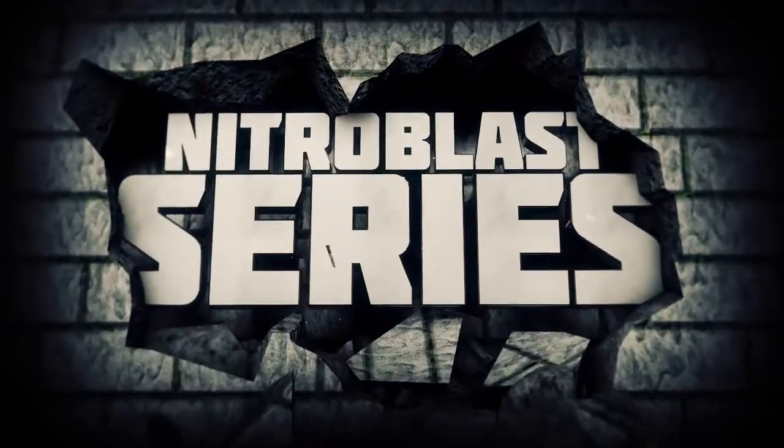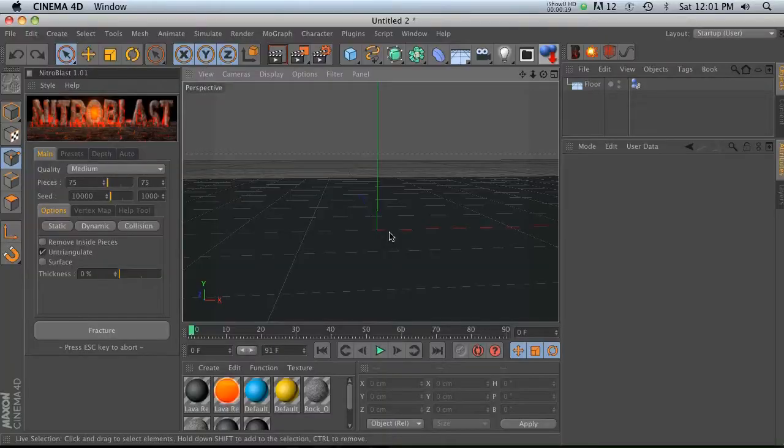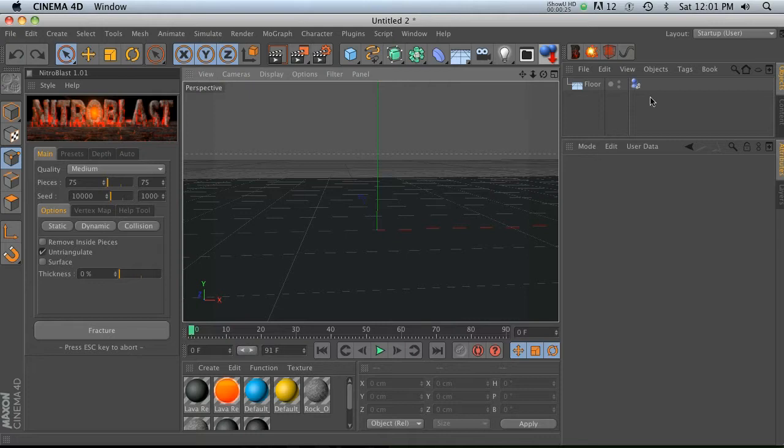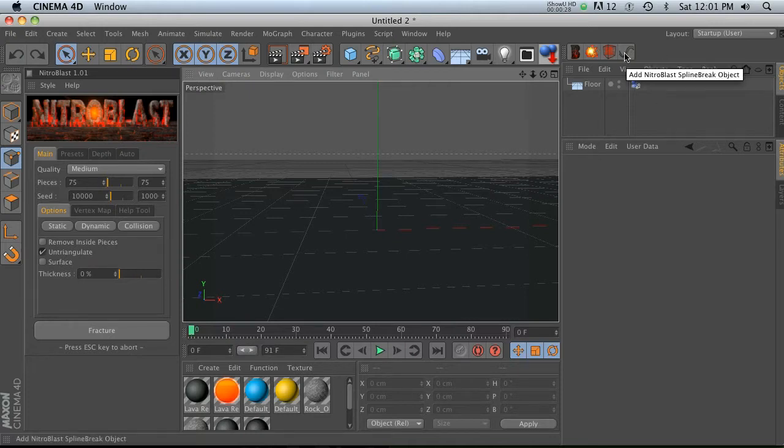Hey, what's up everybody, welcome to the pixel lab.net and welcome to the final Nitro Blast tutorial. So this is it, let's go ahead and do the last one. This is called a spline break object.